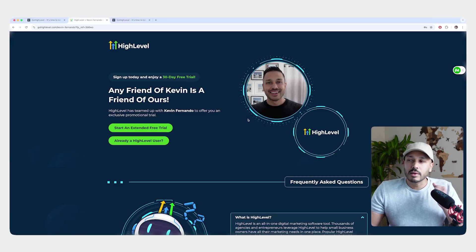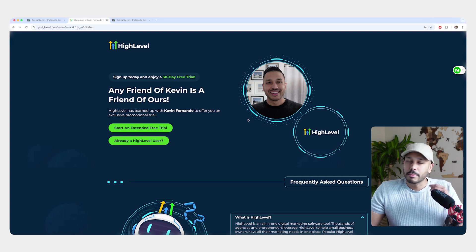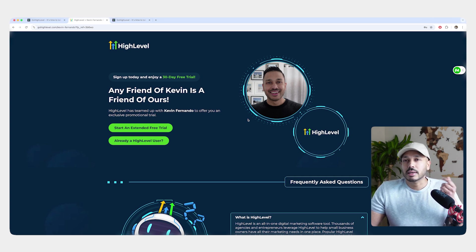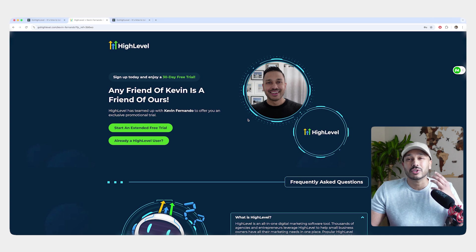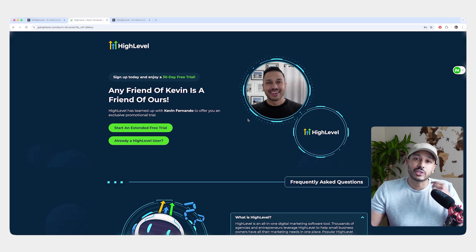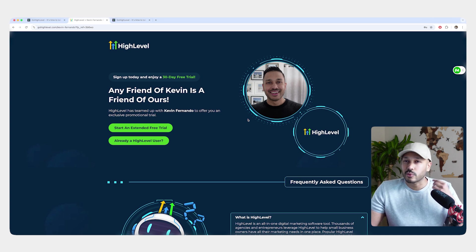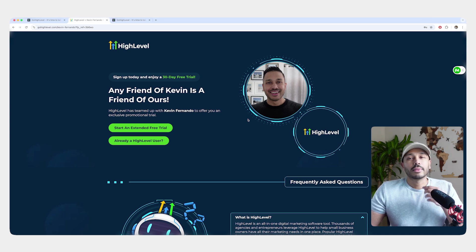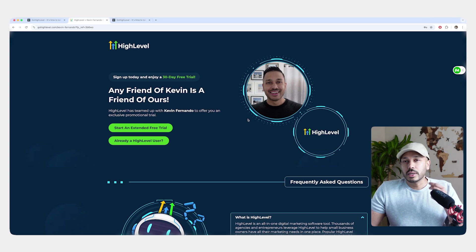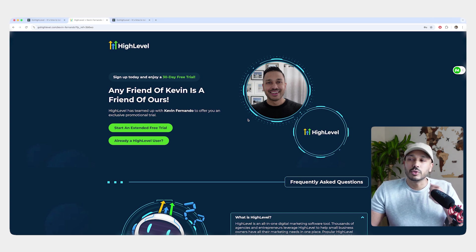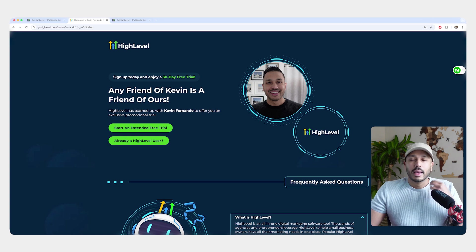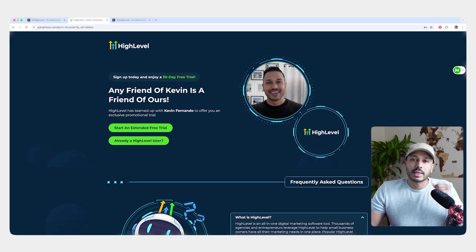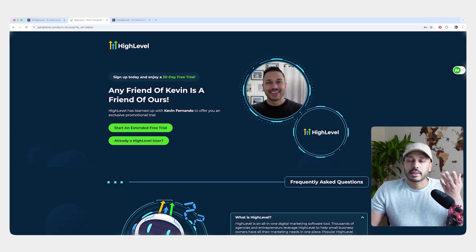But real quick, if you haven't signed up for HighLevel yet, click the link below and you'll be taken to my page. And because HighLevel is partnering with me for this video, you'll actually get an extended 30-day trial instead of the regular 14-day trial. And those extra two weeks are really going to come in handy and give you that additional time you need to determine if HighLevel is the right tool for you. And when you sign up from my page, you'll instantly get emailed all of my bonuses that can help you get started even faster.